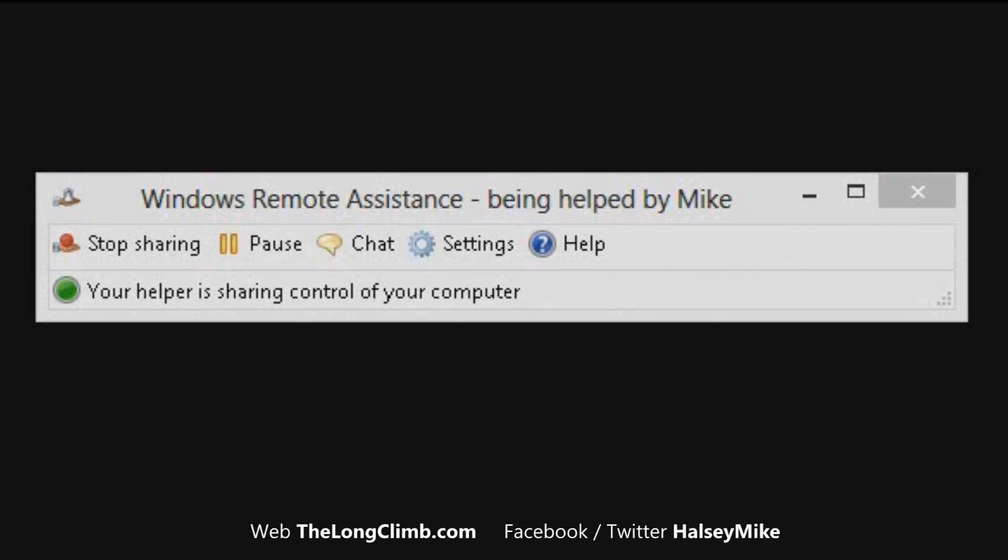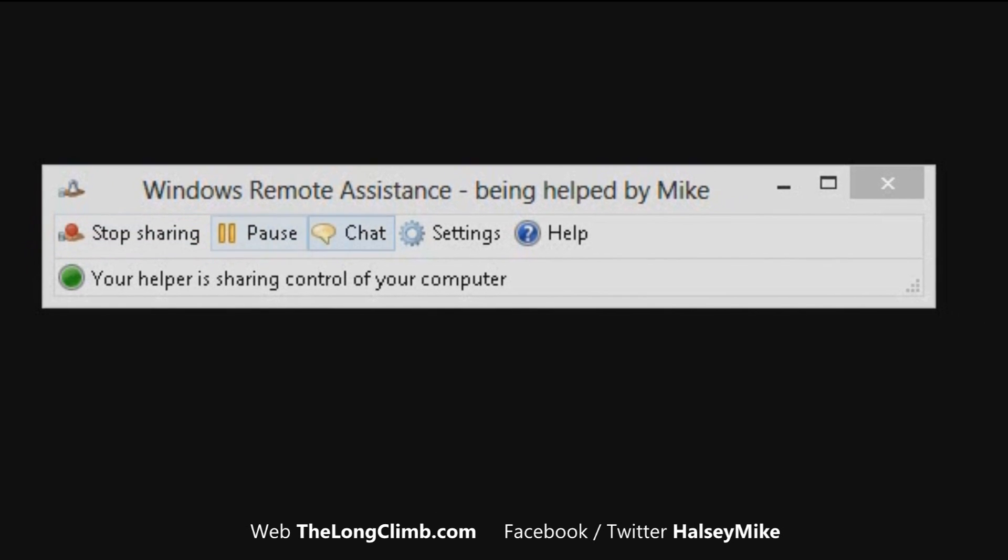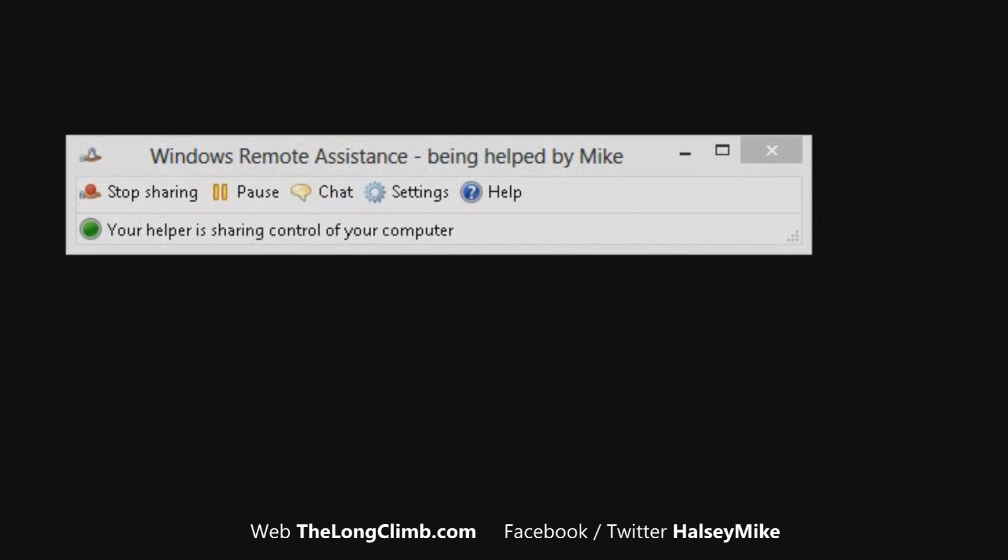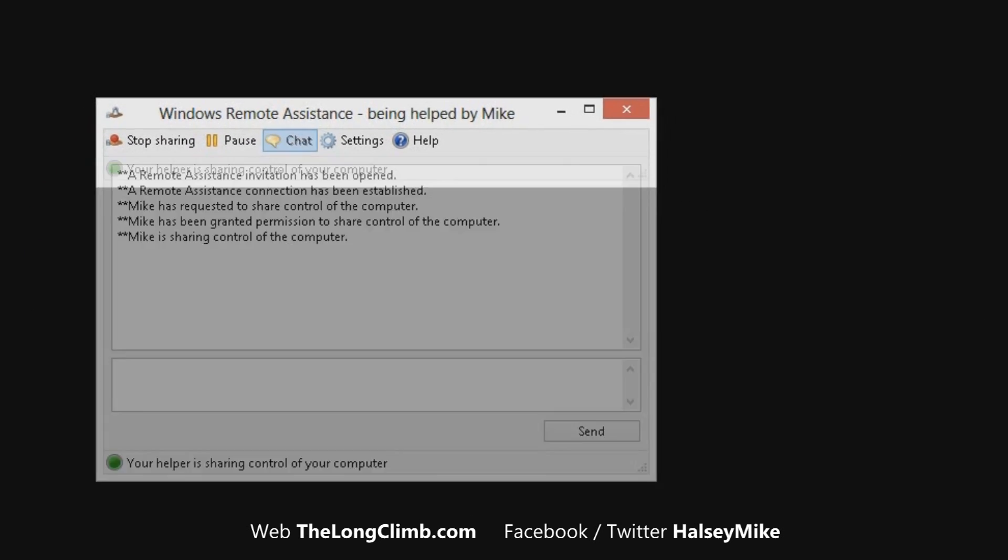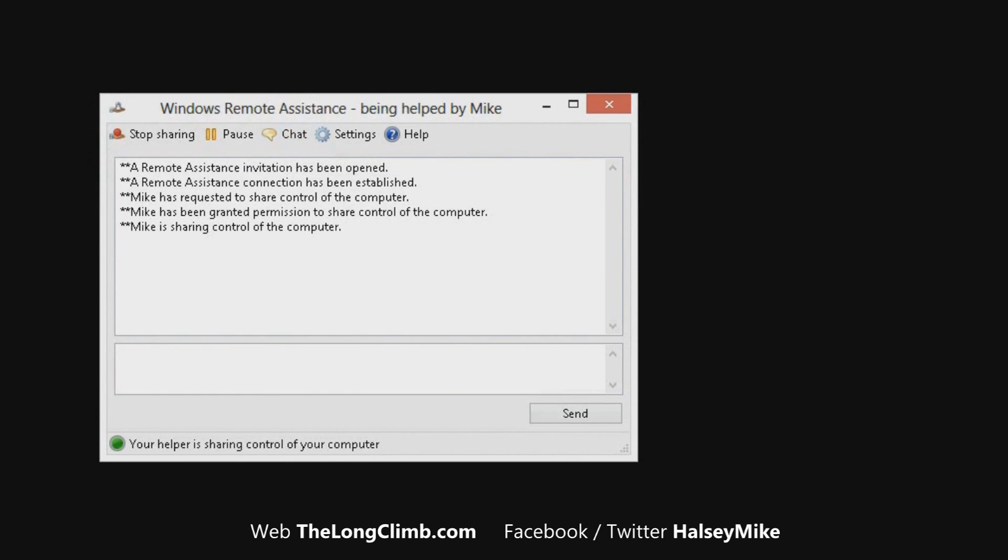When someone is providing remote assistance to you, you still have complete control over the situation. You can stop sharing at any time by clicking the stop sharing button, or if you want to chat to them and you're not already talking to them on the phone, you can open a chat window and you can send messages back and forth. It's really a very simple system to use.